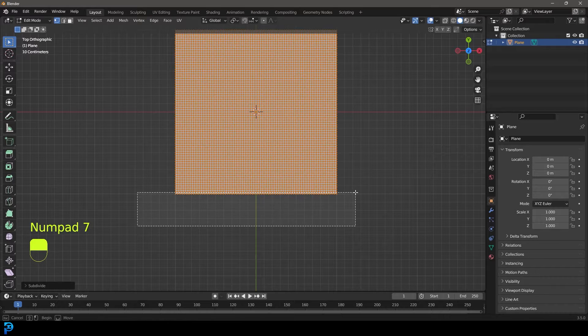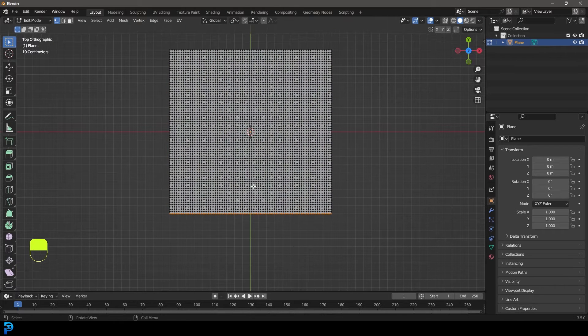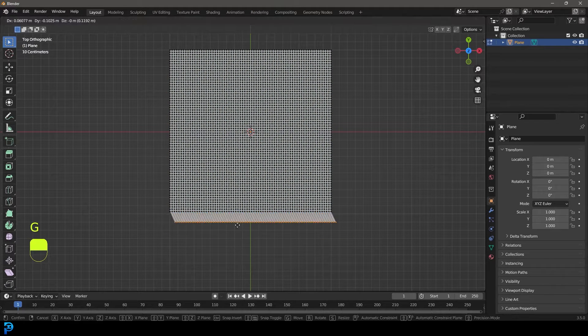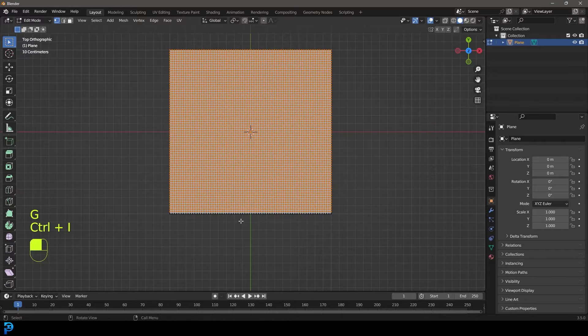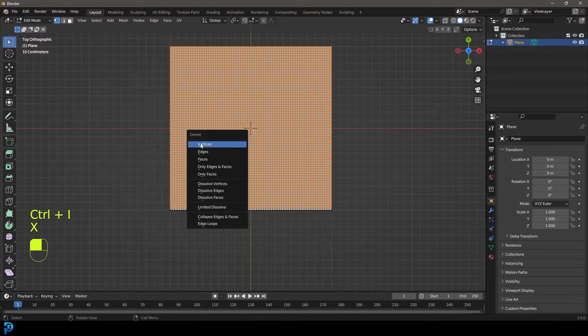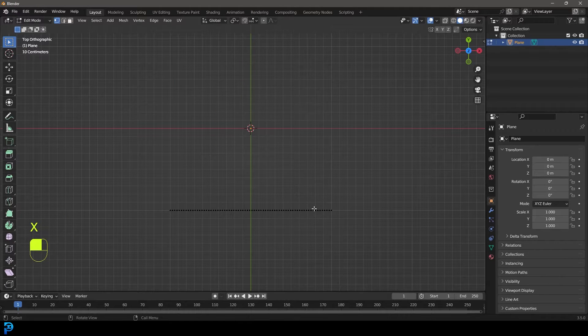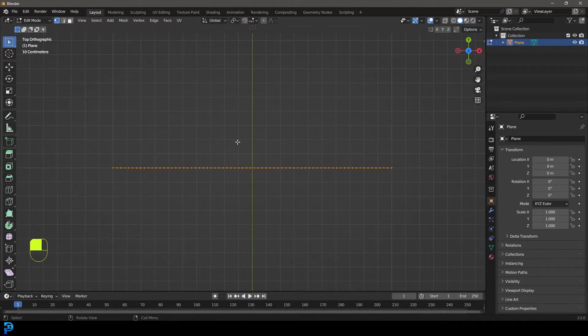Now we're going to go to our top orthographic view and select just one row over here. Then go Ctrl+I to inverse the selection, press X, and delete the vertices. Now we have just this single row left.